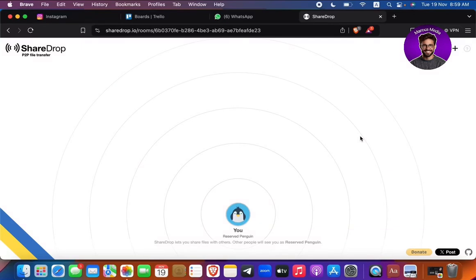If you want to transfer files between PC and iPhone with ShareDrop, here's a step-by-step guide on how to do it. First of all, we're going to do it with the PC or Mac.